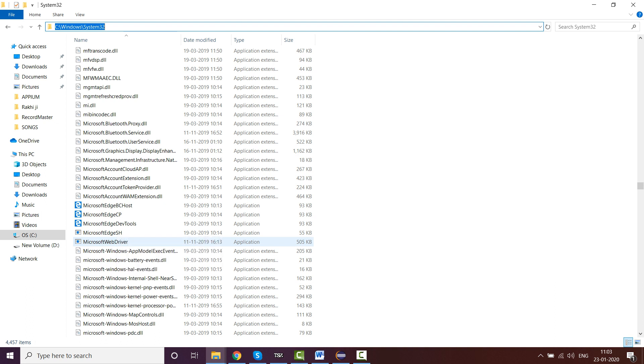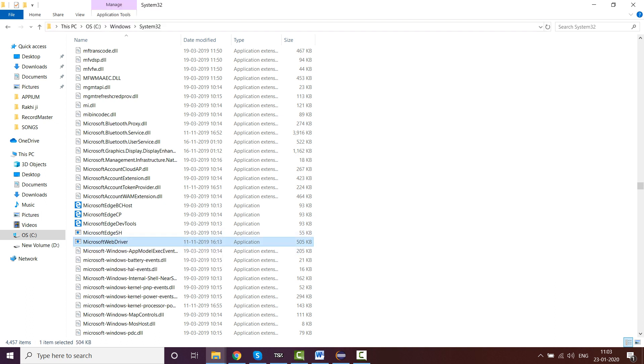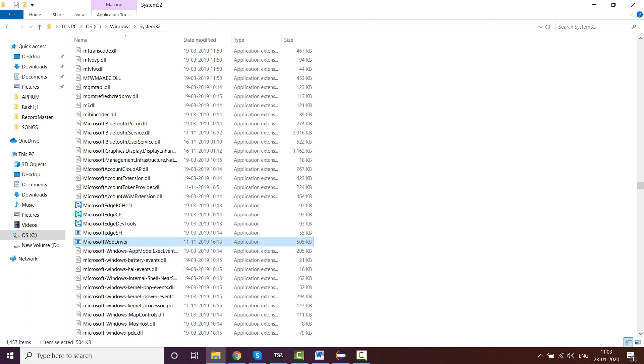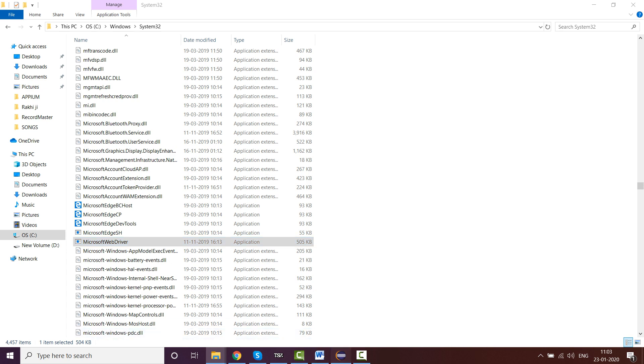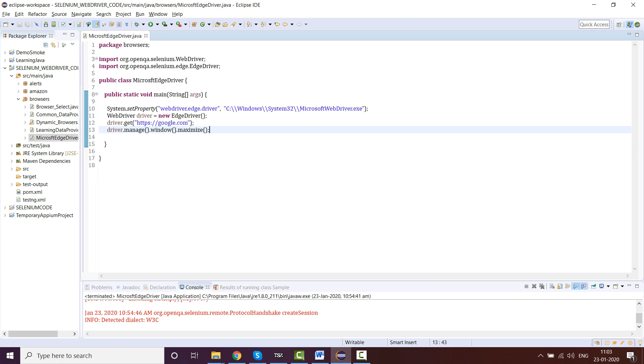You can scroll down or you can search here. You can see MicrosoftWebDriver is present. This executable file is present here. Now we will see how we actually execute using Microsoft Edge driver via Selenium. I have already written the code here.